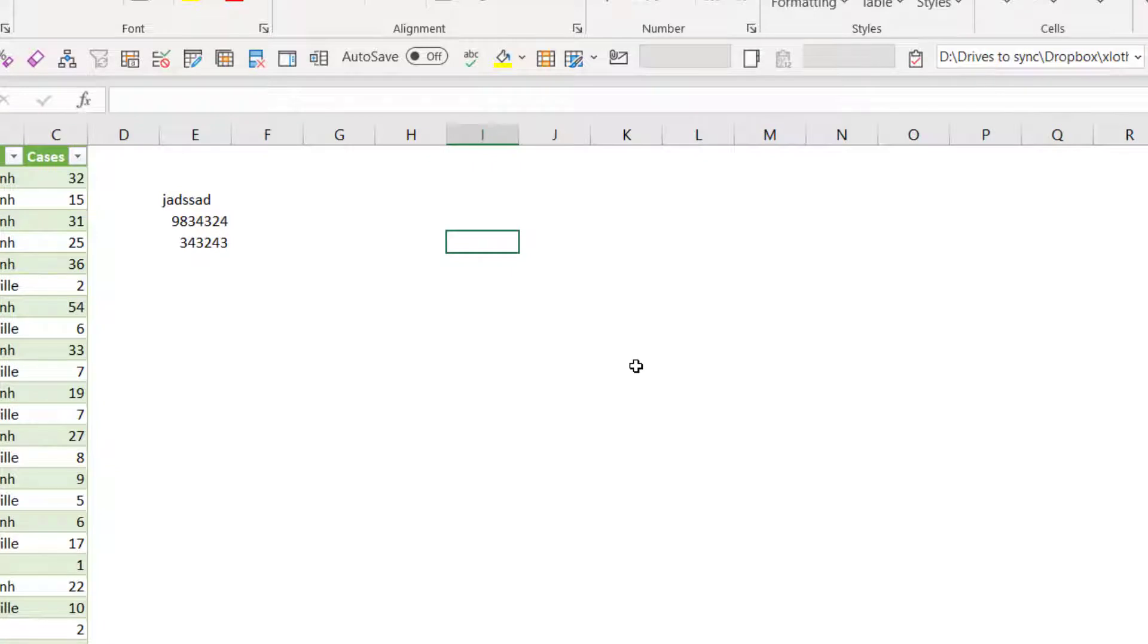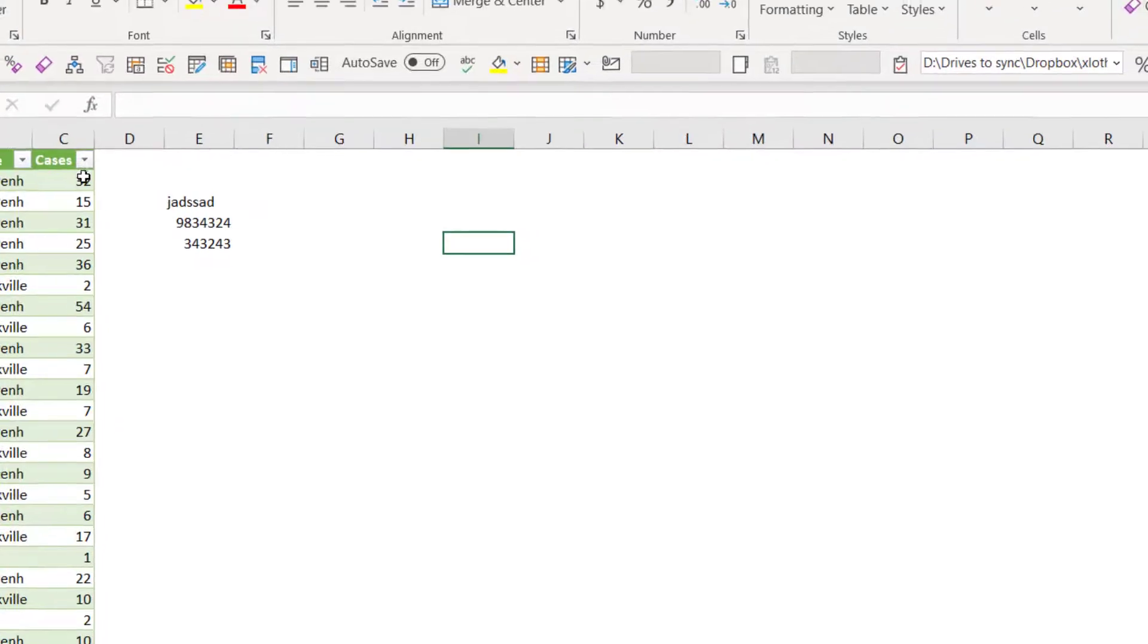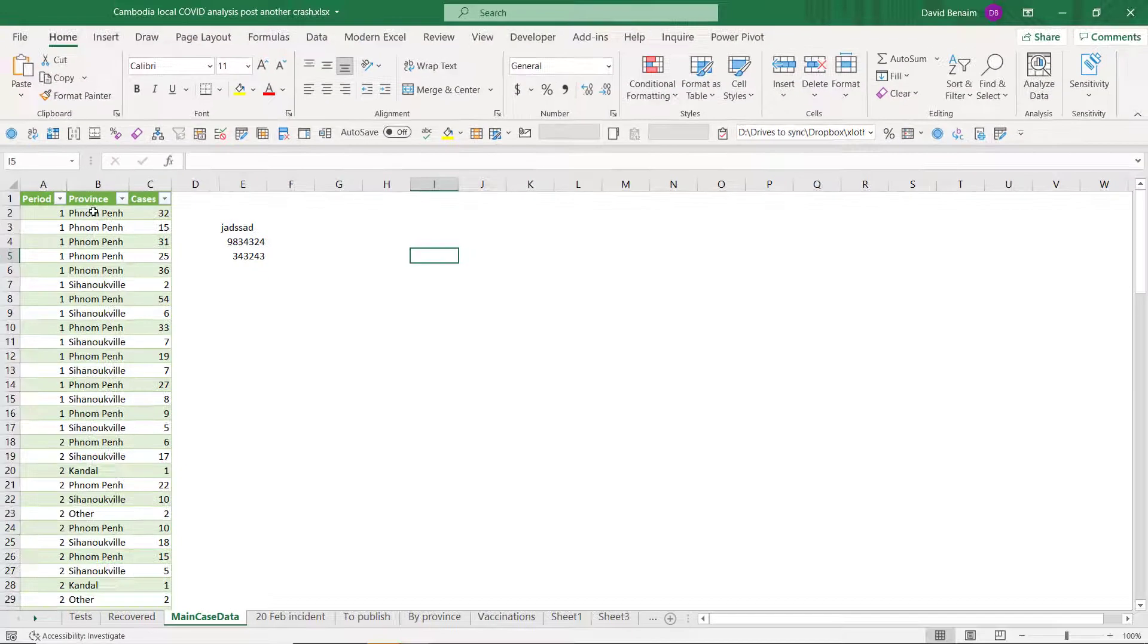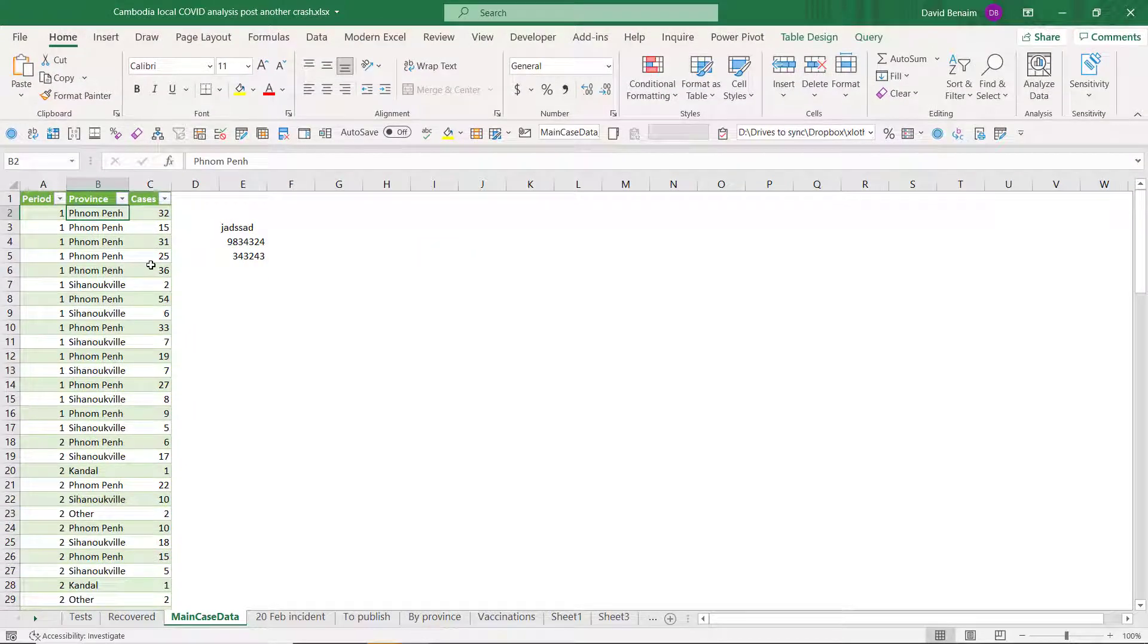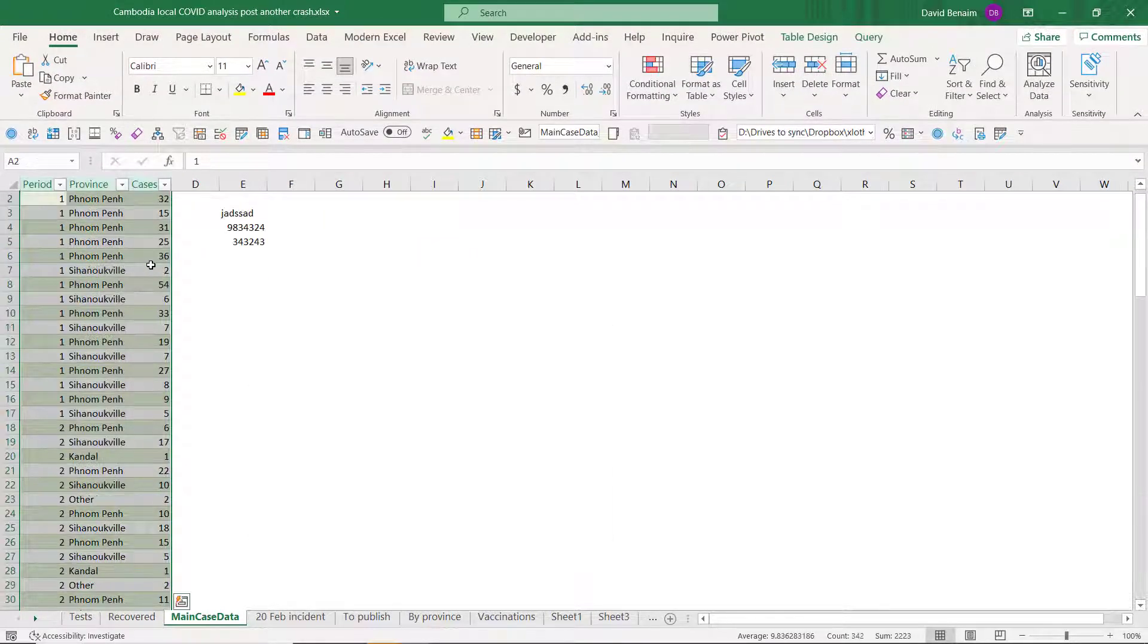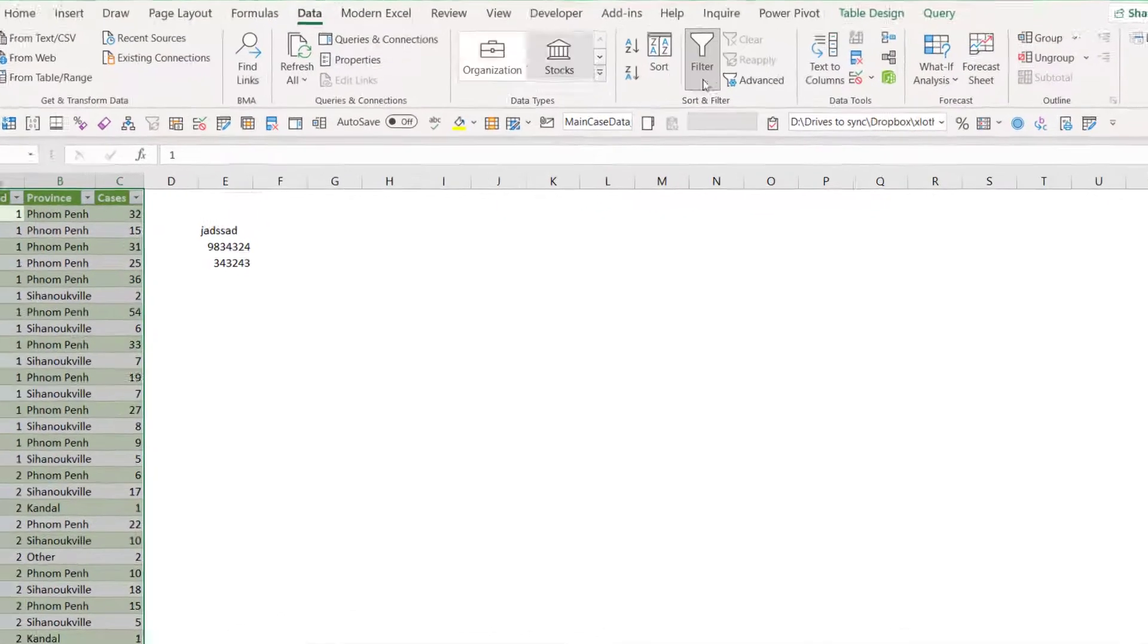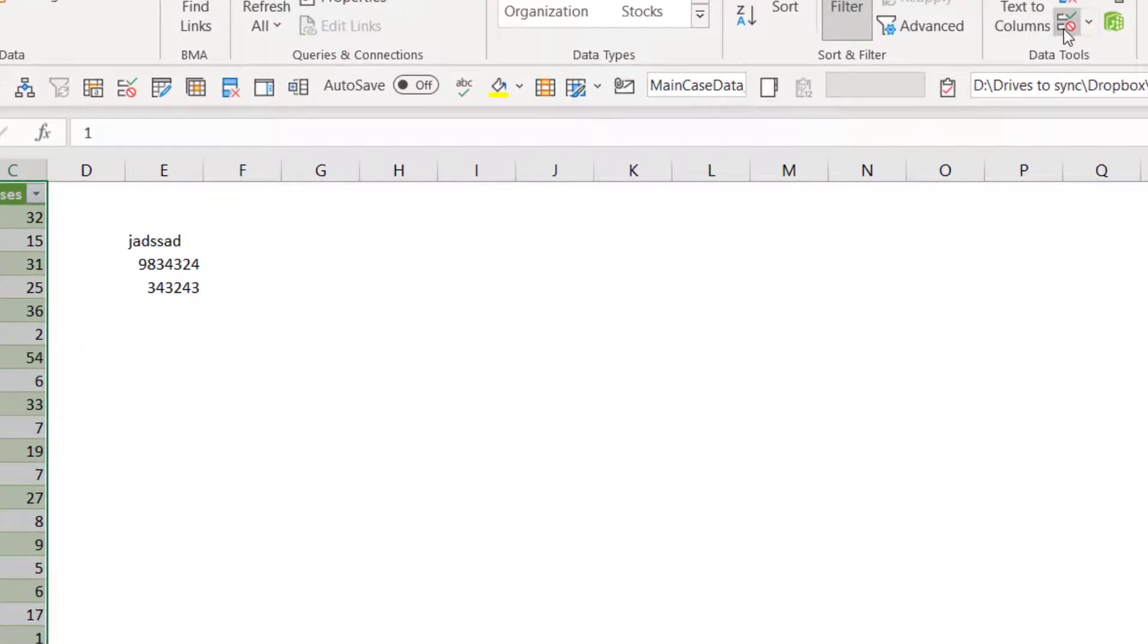Another sneaky one is the one that I showed you in the intro. So what you can do is you can create your own custom error message that looks exactly like a standard Windows error message. So you can just select some data or select the whole sheet if you want to, and then go to the data tab and choose data validation.